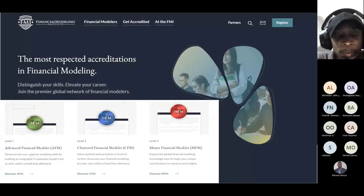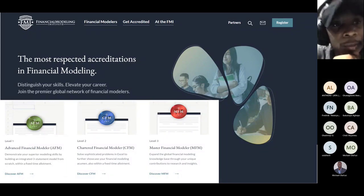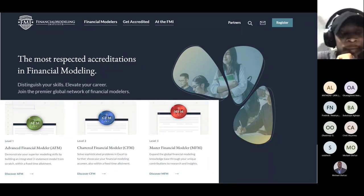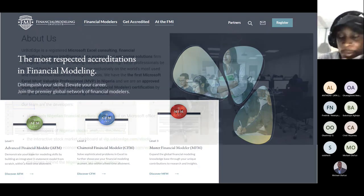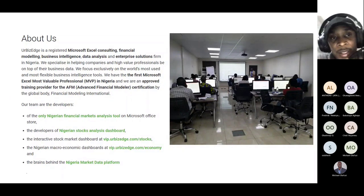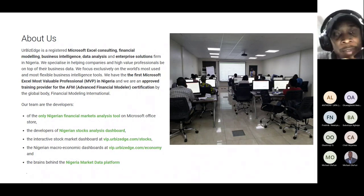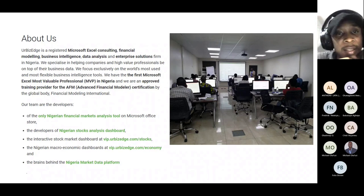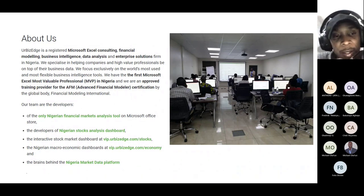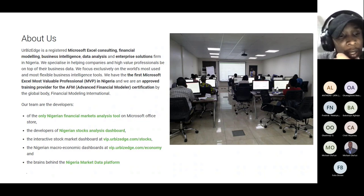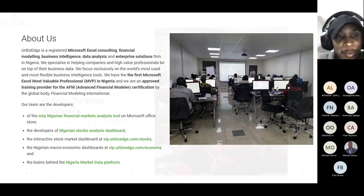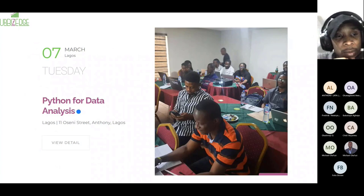For those interested in financial modeling professional exams such as AFM, CFM, and MFM, you can go online and read more about the Financial Modeling Institute — one of the most recognized institutions for writing financial modeling exams. YourBusiness is a training company in Lagos, Nigeria, with branches in Abuja and Port Harcourt, known for Microsoft Excel consulting, financial modeling, business intelligence, data analysis, and enterprise solutions in Nigeria.